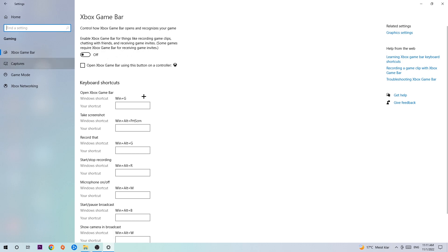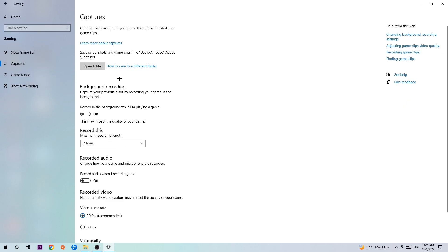Once you're at Captures, stick around Background Recording and go to 'Record in the background while I'm playing a game' and turn this off. It's obvious that if you're recording something in your background, especially on low-end or bad PCs, it will impact your performance really bad. You don't want that, so just turn this off.